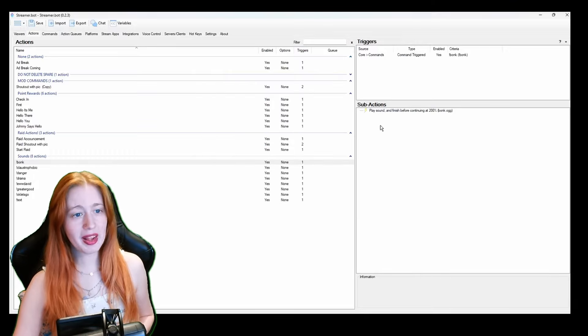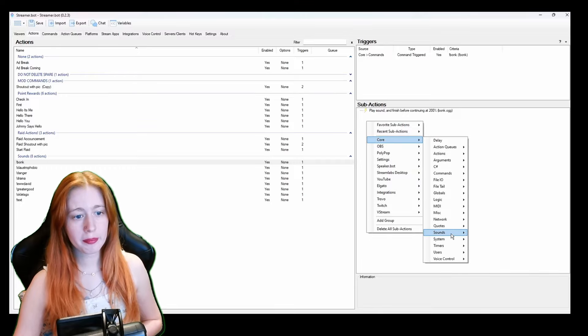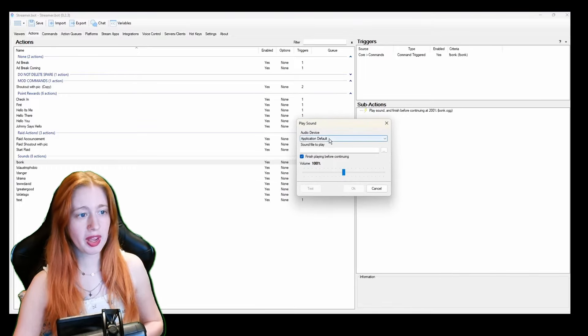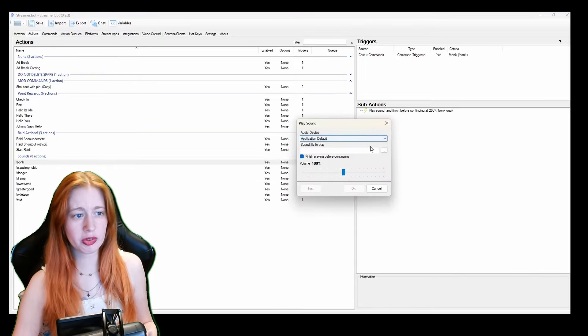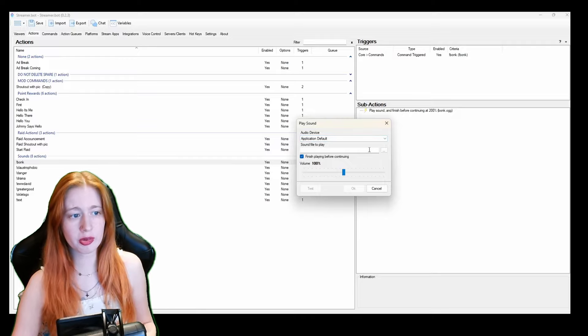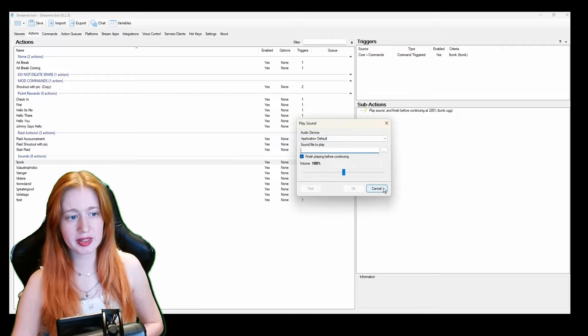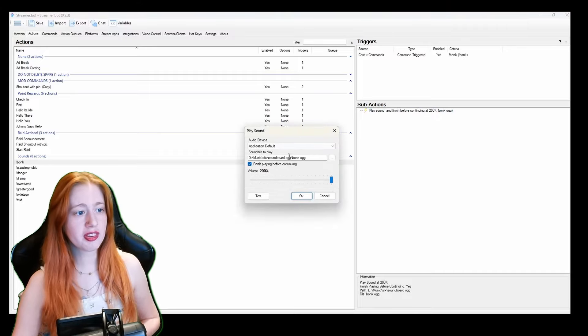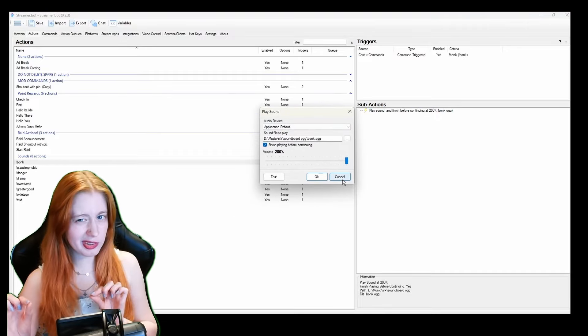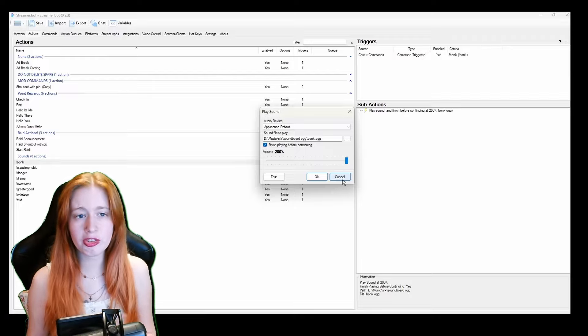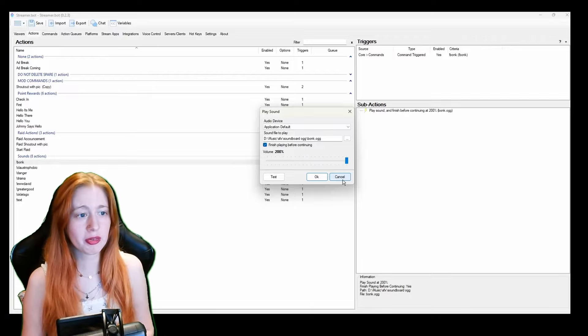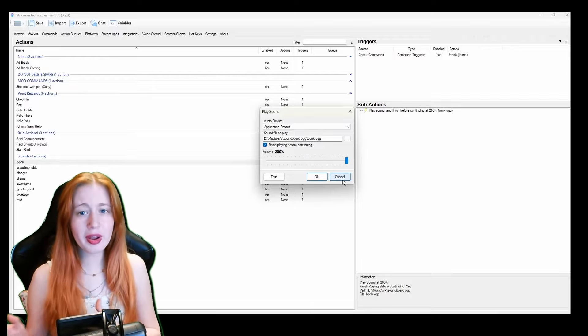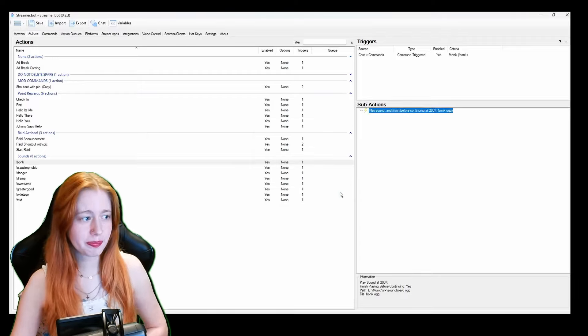So sub actions we go to core, sounds, play sound. And as you can see we have the application on what you want it to go through. And then you click the sound on the file that you want and then the volume of it. As you can see mine is bonk 200% because I wanted it to be a little bit louder. But you can also change the sound when you put it on OBS as well.